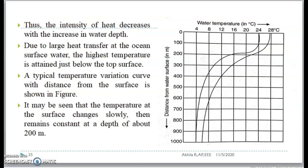Due to large heat transfer at the ocean surface water, the highest temperature would be obtained just below the top surface. You can see a typical temperature variation curve with distance from the surface as shown in the figure. The temperature at the surface changes slowly, then remains constant at a depth of about 200 meters. The x-axis shows the water temperature in degrees Celsius and the y-axis has the distance from the ocean surface.